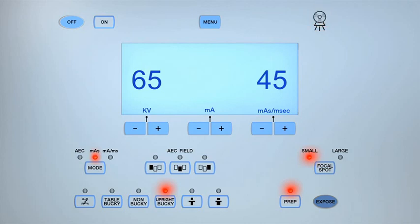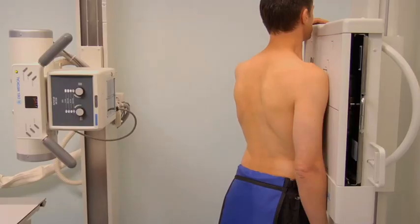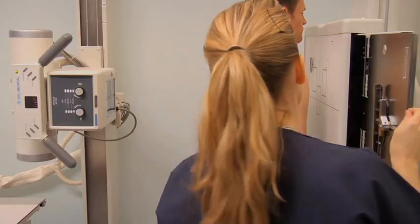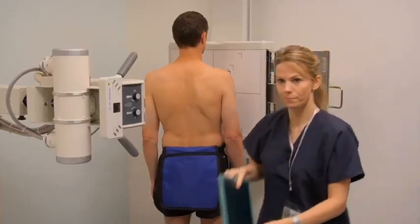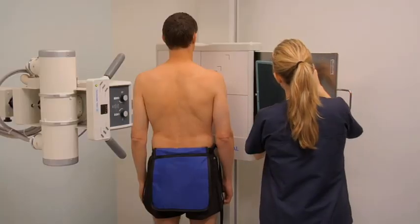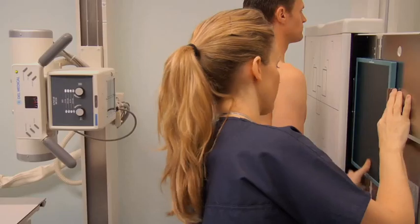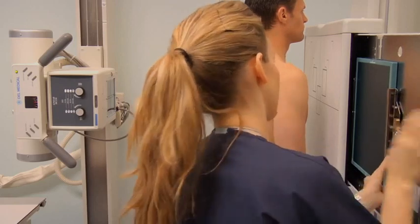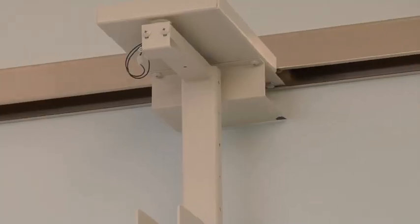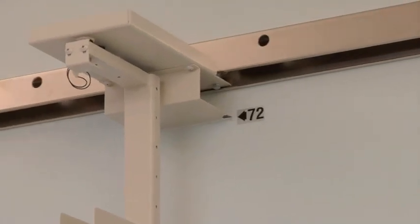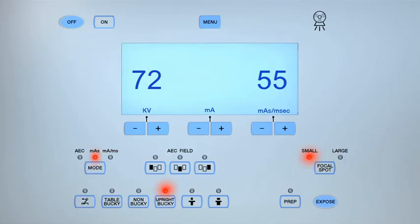Once the exposure is completed, inform the patient that they may relax and breathe normally. Remove the cassette from the bucky and process it. To obtain a lateral X-ray projection of the sternum, place a 10 by 12 inch cassette lengthwise in the upright bucky, set the SID to 72 inches, and select the appropriate exposure factors.